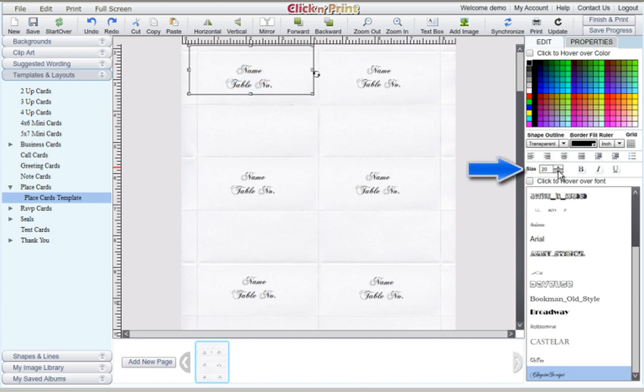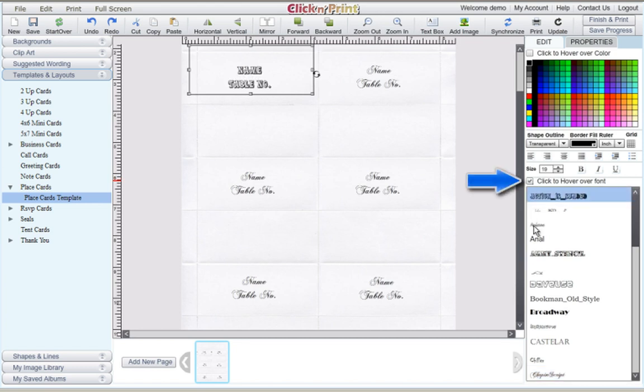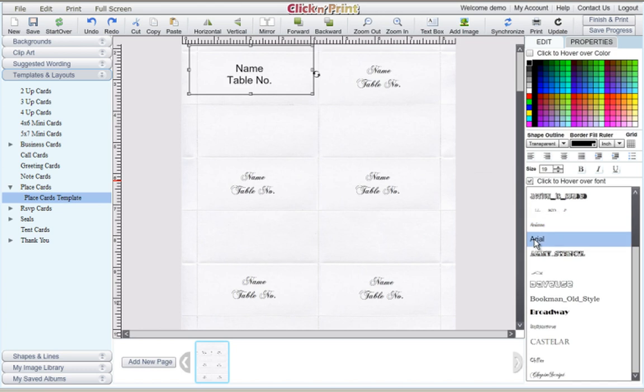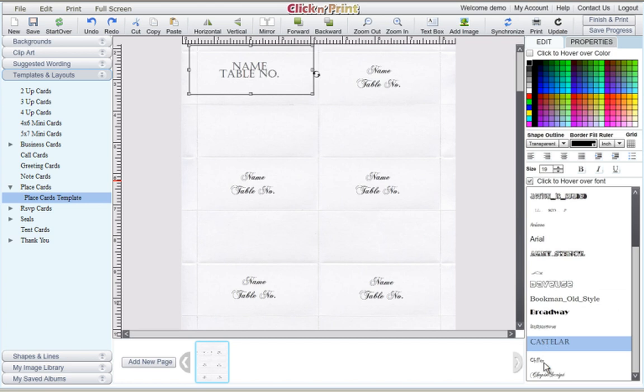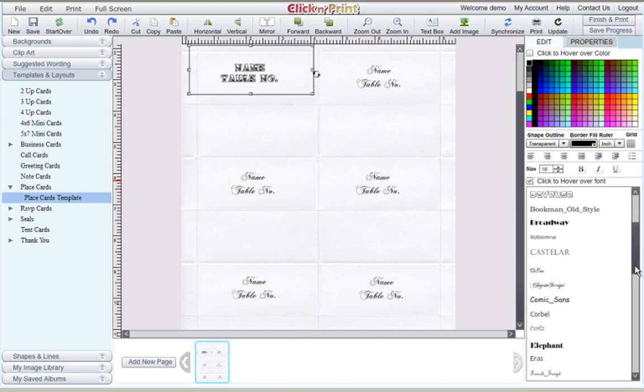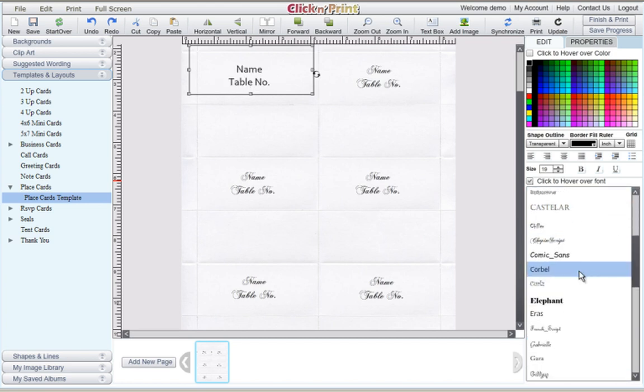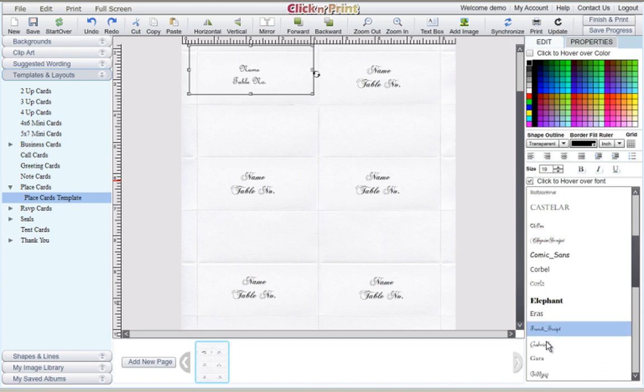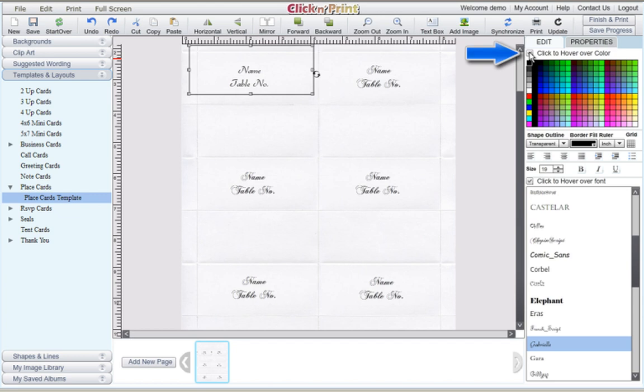In the right-hand menu, use the Size tool to change the size of your text. You can change your font individually, or you can check off the Click to Hover Over Font box. This will let you mouse over different fonts and see which one will work best for your text. You can change the color of your text in the same manner using the Click to Hover Over Color box.